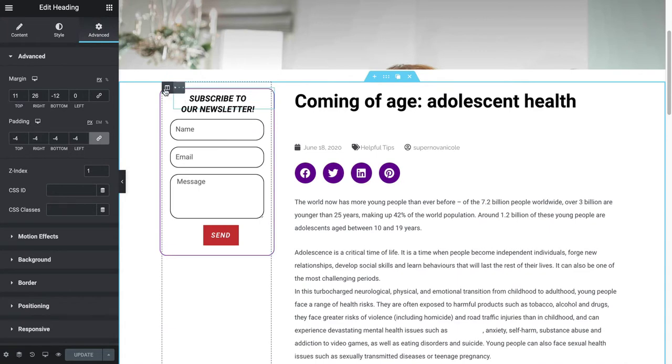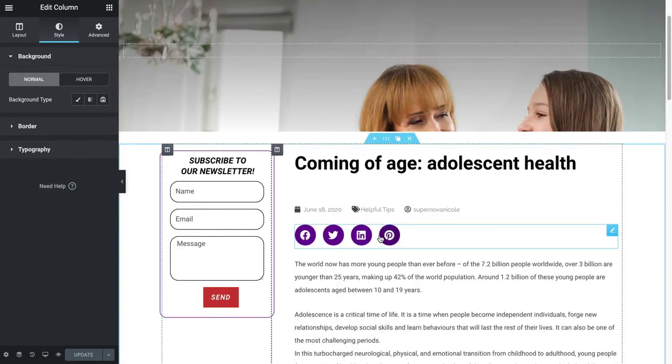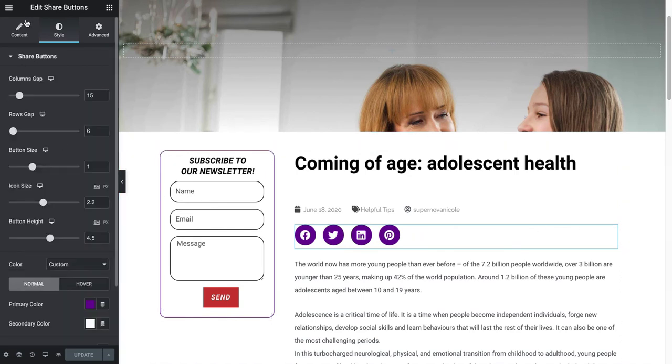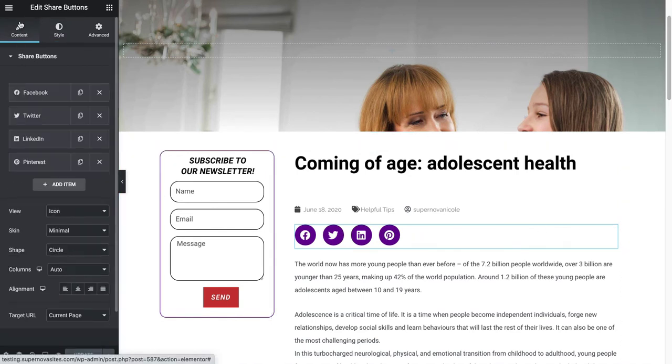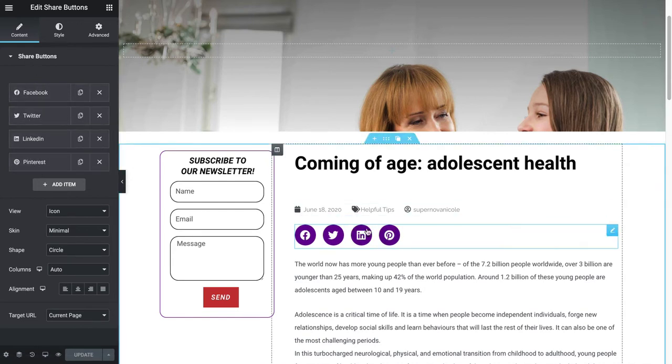The social media sharing - I added Pinterest and I got rid of Google. If you go to Content here you can delete and add different social media, and then I styled it to make it circular.